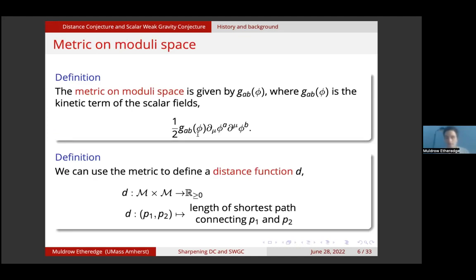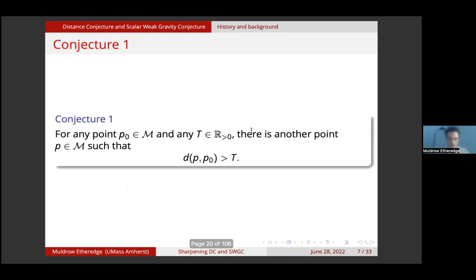The metric on moduli space is given by G_AB(phi), where G_AB is the kinetic term of the scalar fields in the effective action. We can use this metric to define a distance function on the moduli space. Given two points P1 and P2 on the moduli space, this distance function gives a non-negative real number that is the length of the shortest path connecting P1 and P2, computed using this metric. Conjecture one states that for any point P0 in the moduli space and any positive real number T, there is another point P such that the distance between P and P0 is greater than T — meaning you can go arbitrarily far away from any starting point.